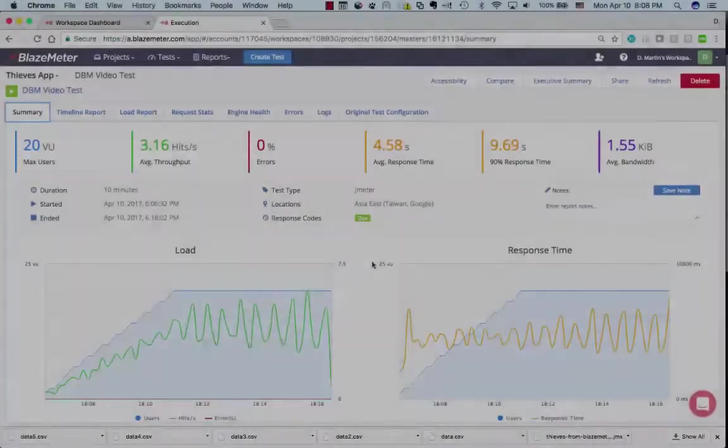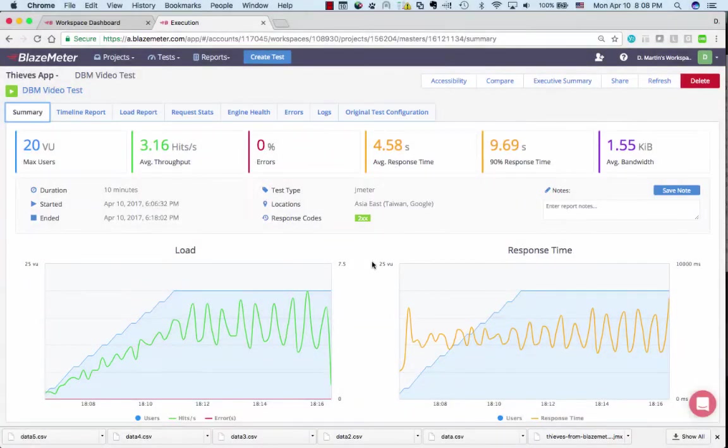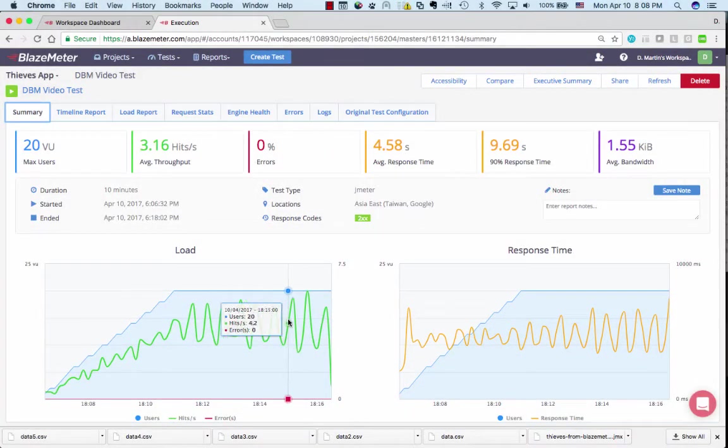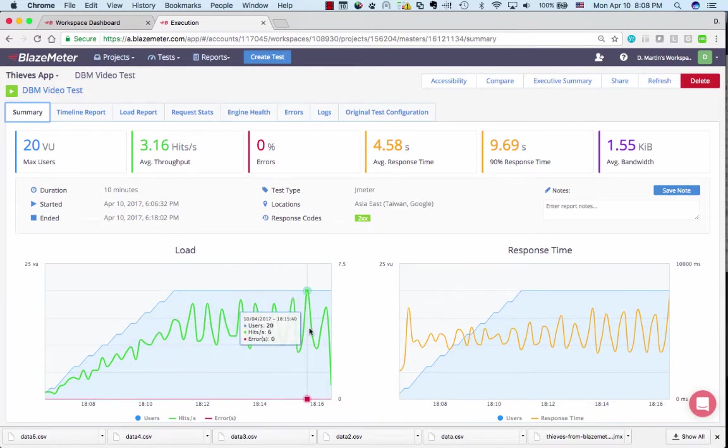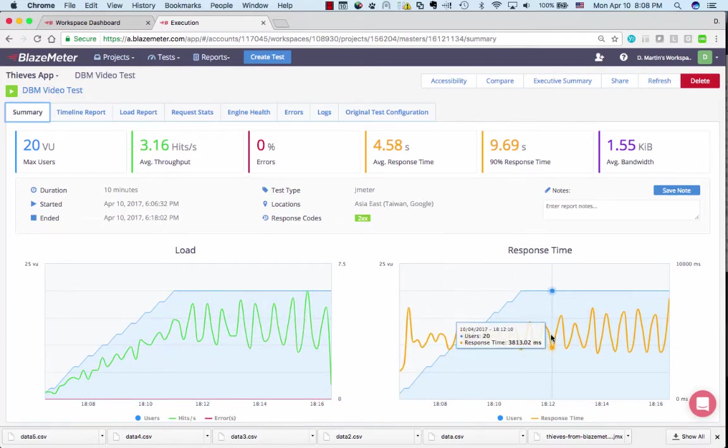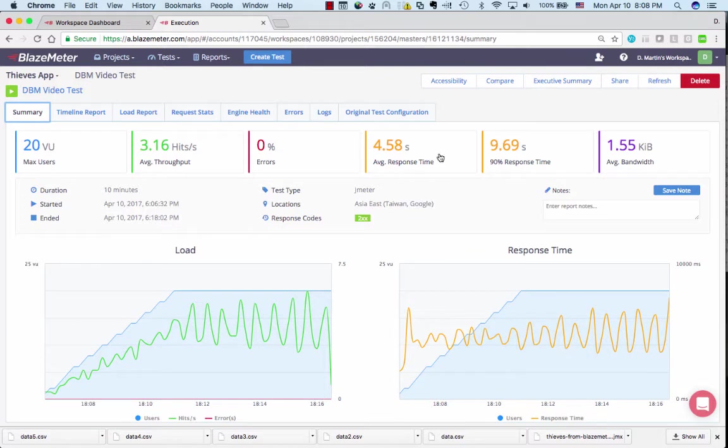Alright, our load test is done. And actually, the results don't look too bad. As the concurrency increased, the latency remains stable. Unfortunately, this application has close to five second average latency. We're going to find out more about why that might be the case.